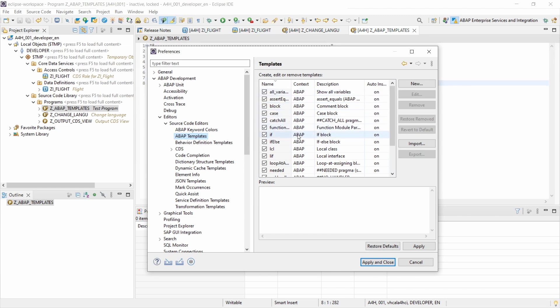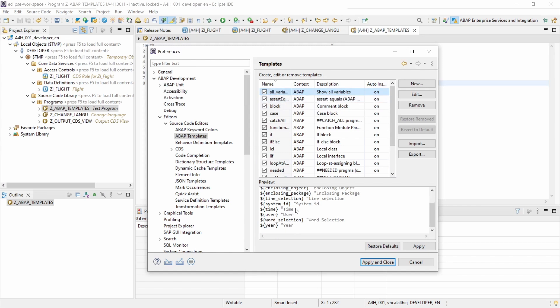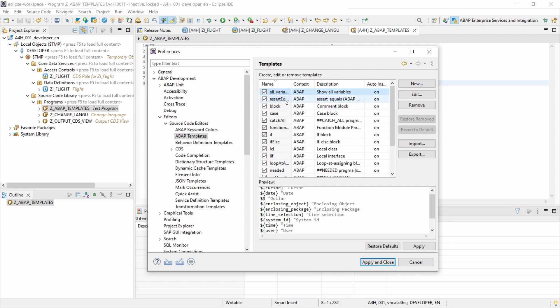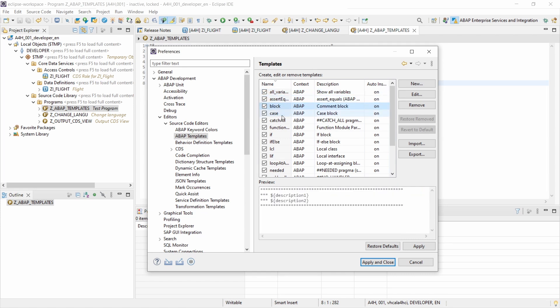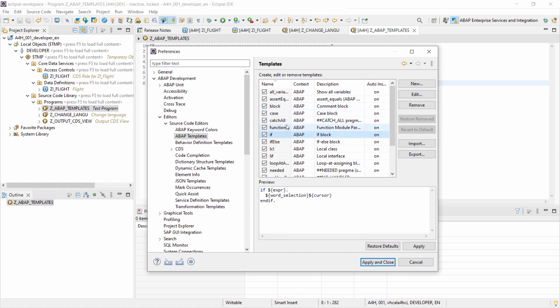Here you can see the already created templates. If you click on one, down here under Preview you will see the content of this template — what will be input into your editor in Eclipse when you use the code template. This is useful to have a small preview.